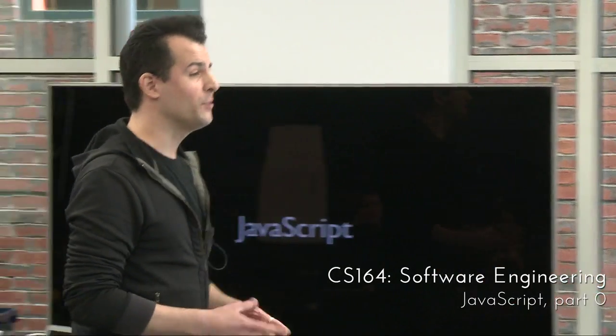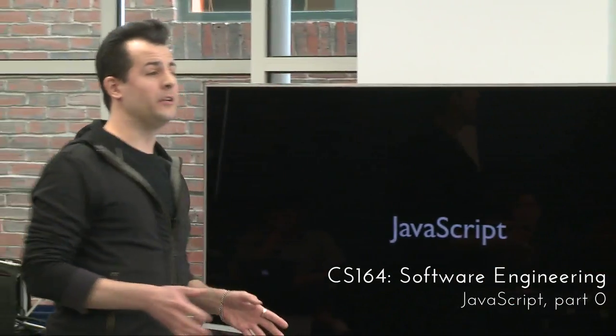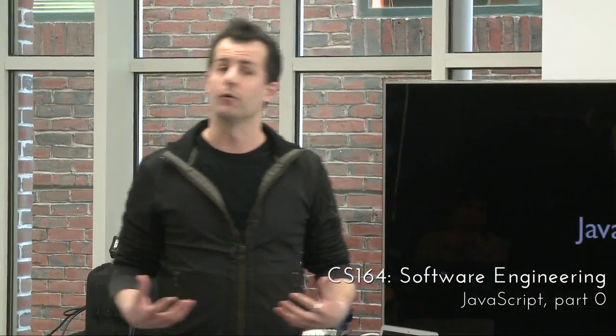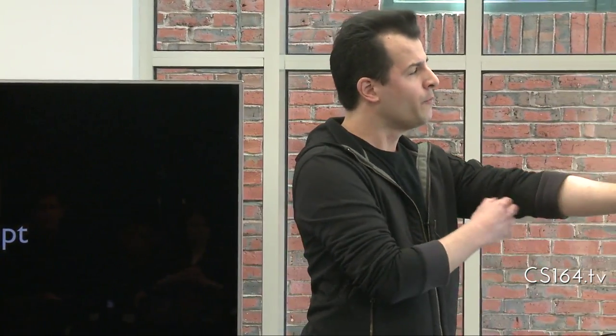All right, so JavaScript. Almost everyone in this room probably has some degree of comfort with it, whether it was way back when in CS50.